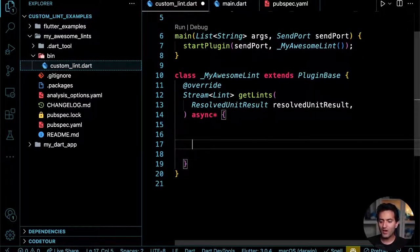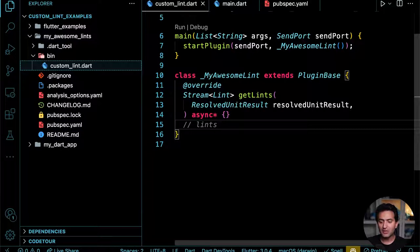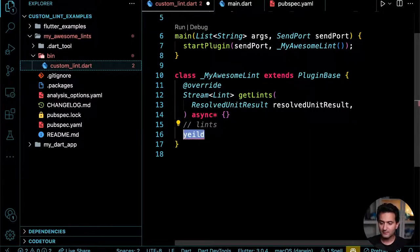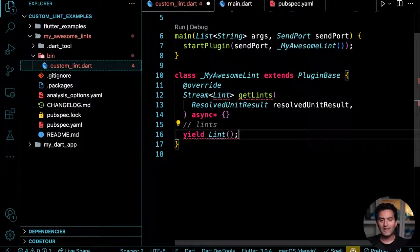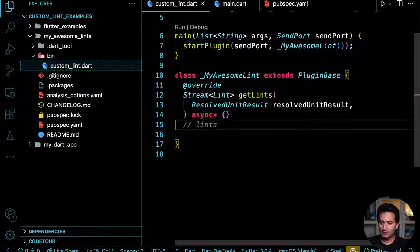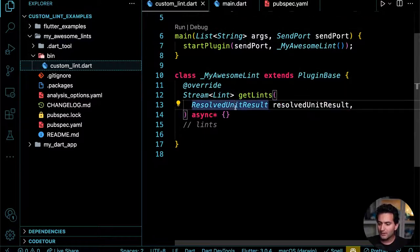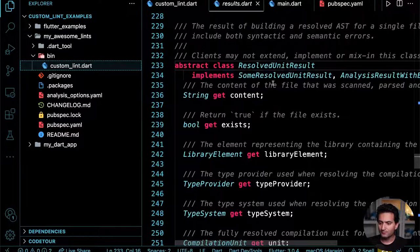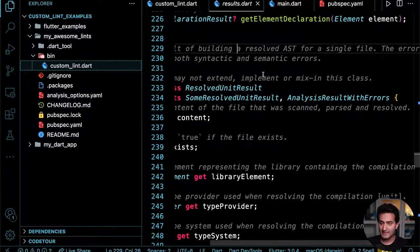You have this `ResolvedUnitResult`, let's call it `unit` — it's the file being analyzed, resolving the AST for a single file. It comes with a lot of things. The first thing I want to know is the path or file name of the file being analyzed, via `unit.libraryElement.source.fullName` or `.shortName`.